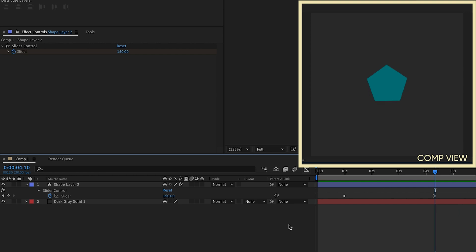So those are just a few different ways that you can parent layers. You can parent transform properties of specific layers. Don't forget to use value plus at the beginning of your expressions. That way you can get a little bit more control over exactly what it is you're trying to do.